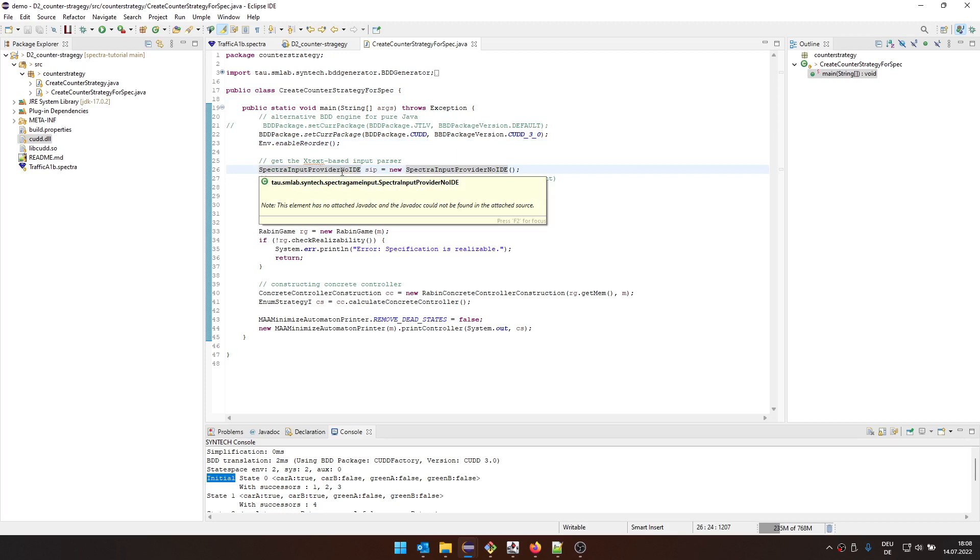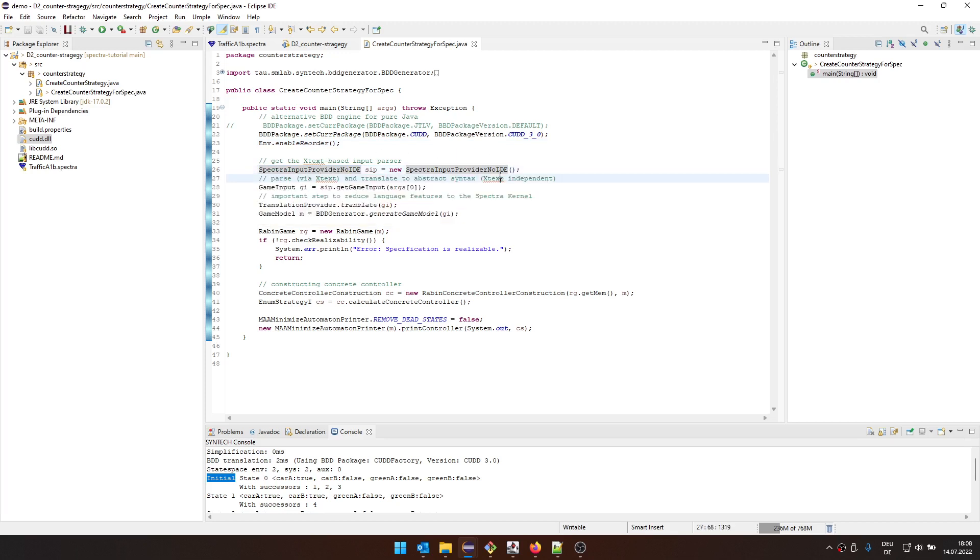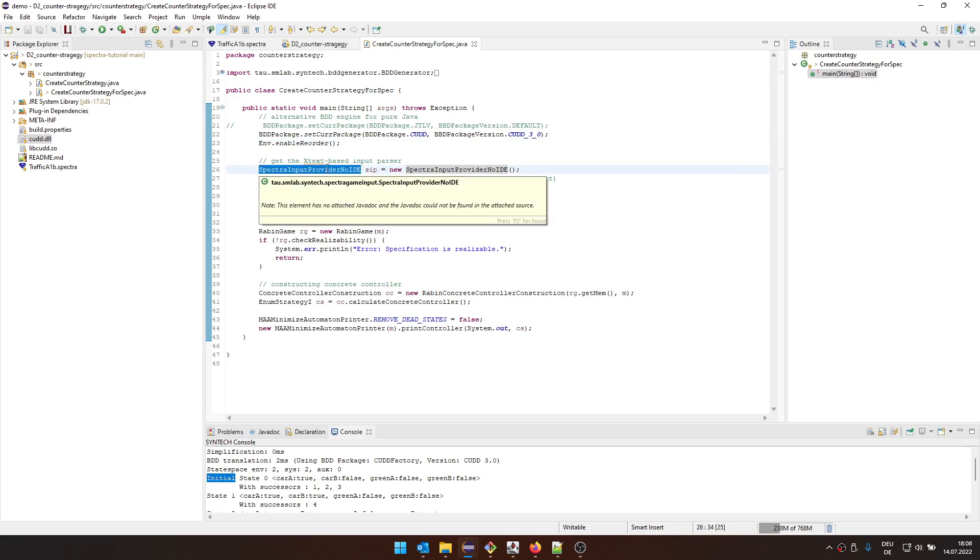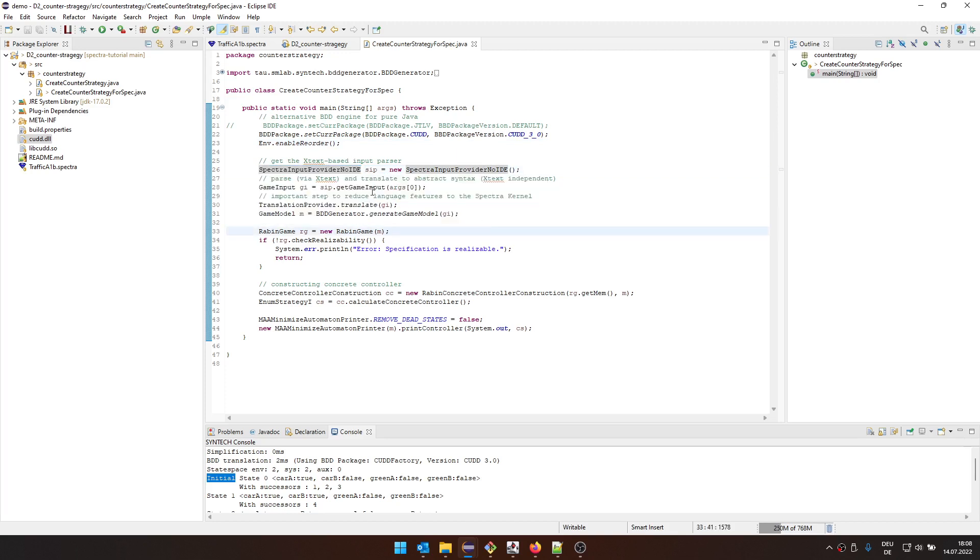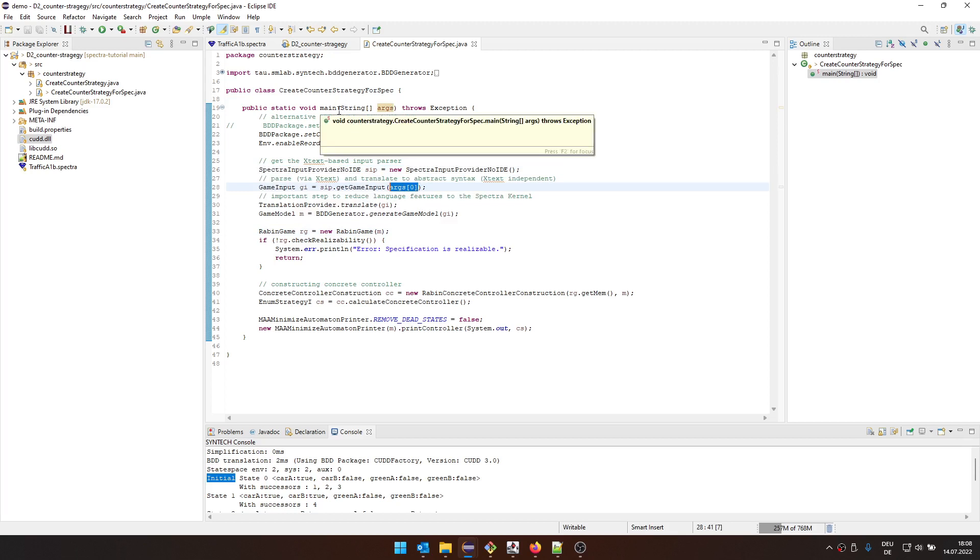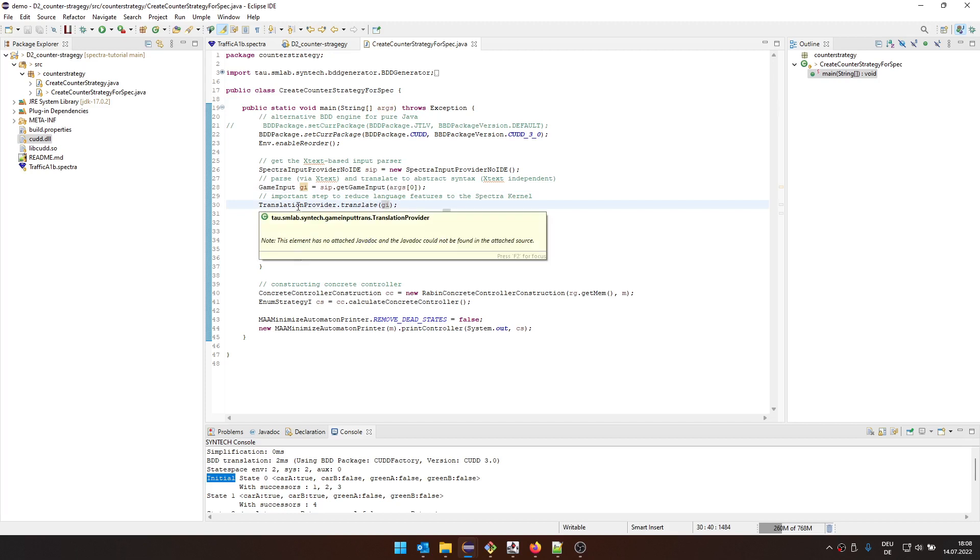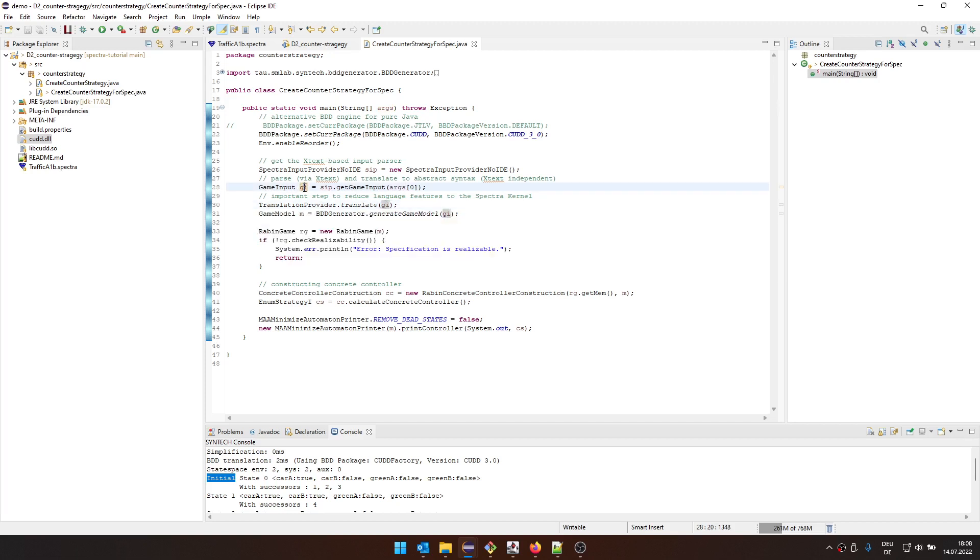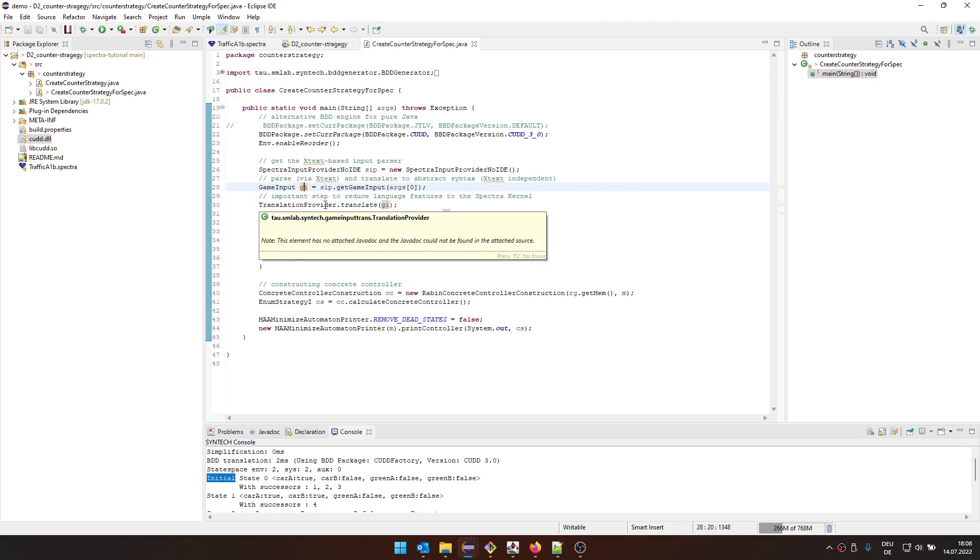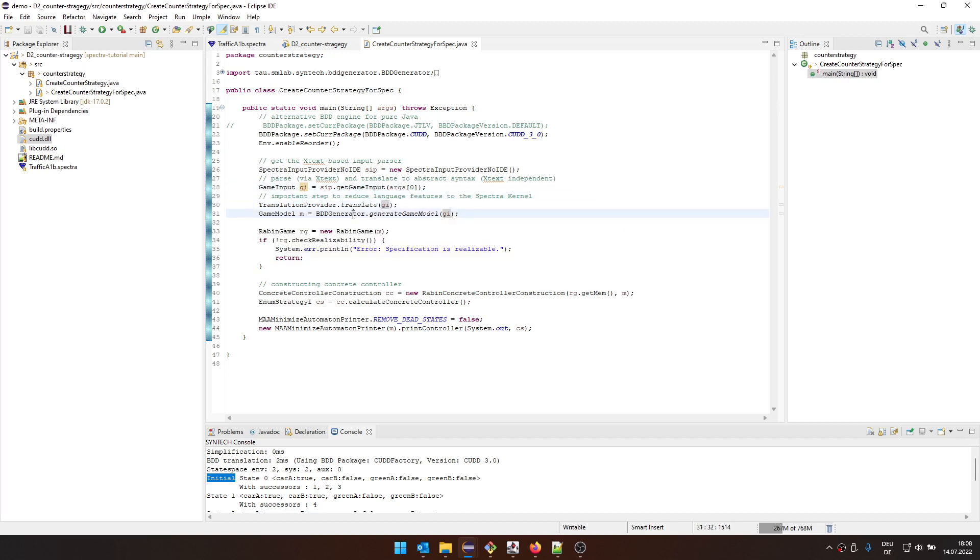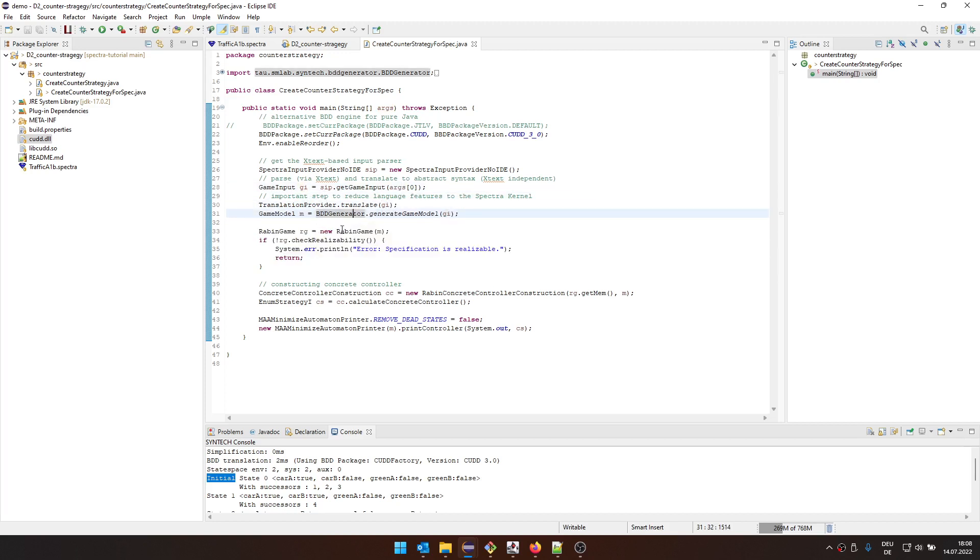And then we want to parse a Spectra specification. So the one that we want to parse here is we use the Spectra input provider. This is from the Spectra API. And we parse the one that is given, the specification that is given to us as the first argument of this Java program. So it's a self-contained Java program. We're going to translate the abstract syntax of the specification into some Spectra kernel format. Then we're going to generate BDDs from it.